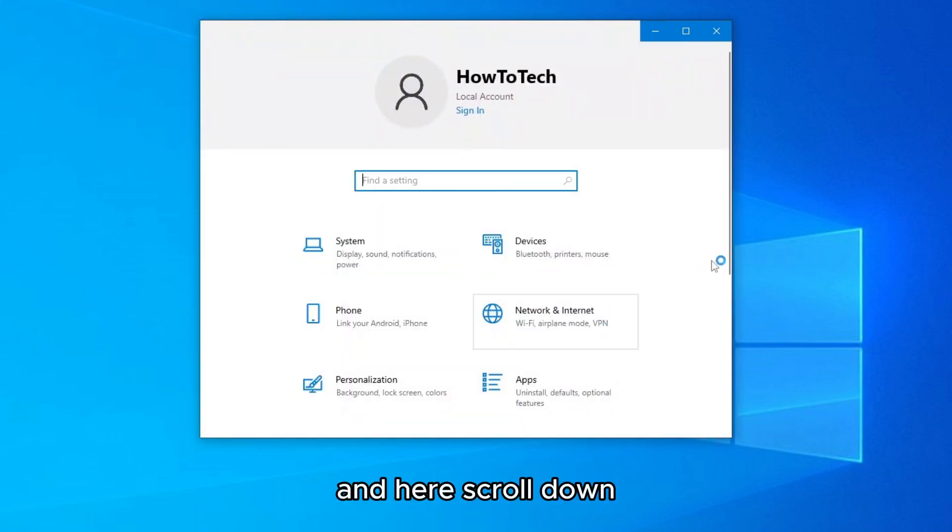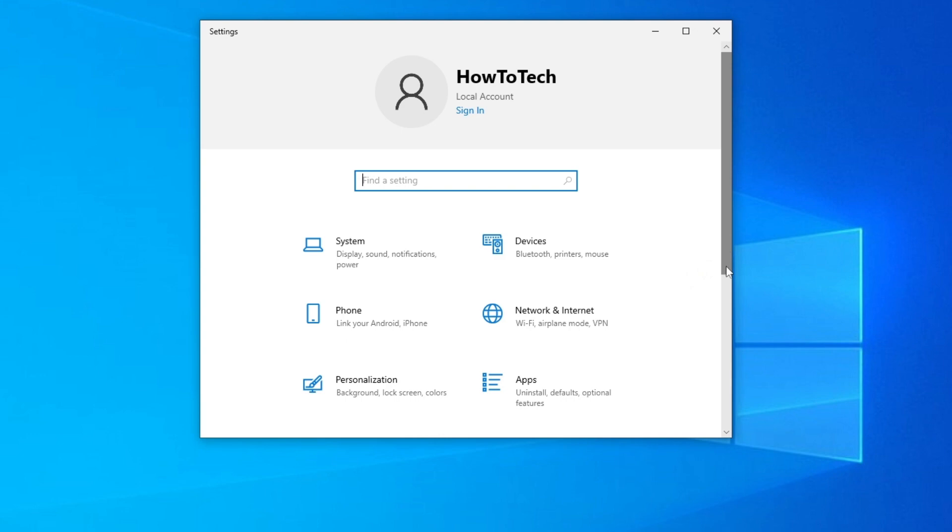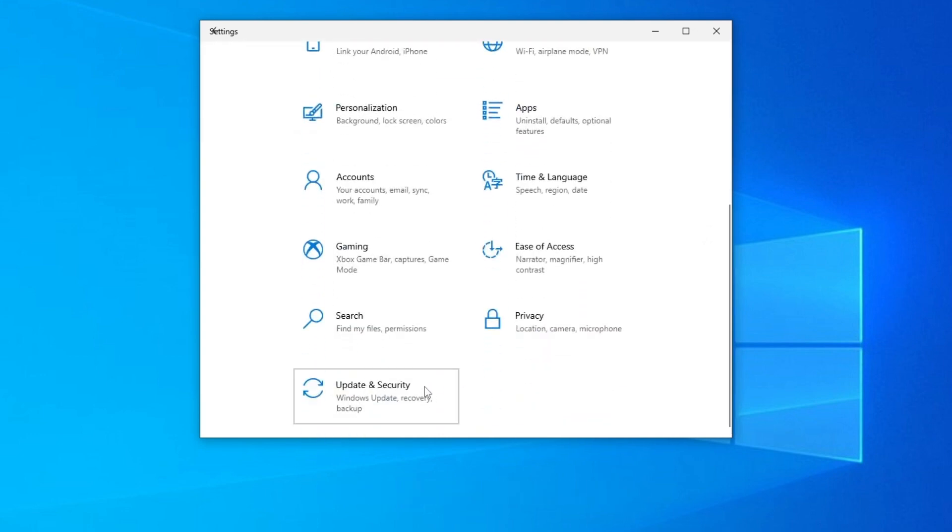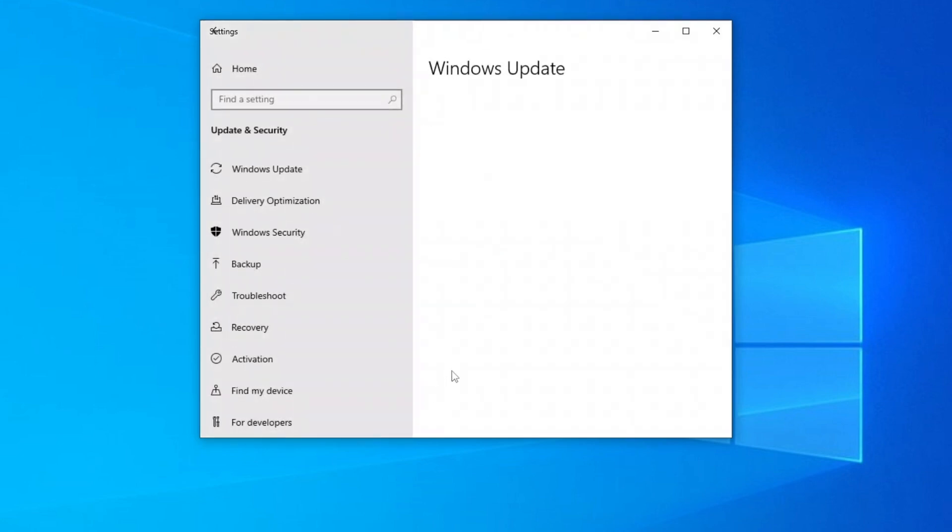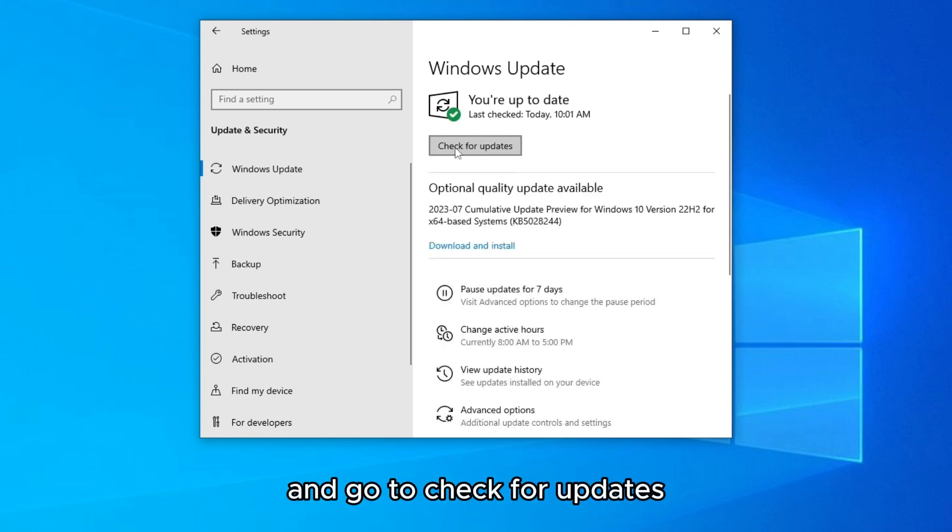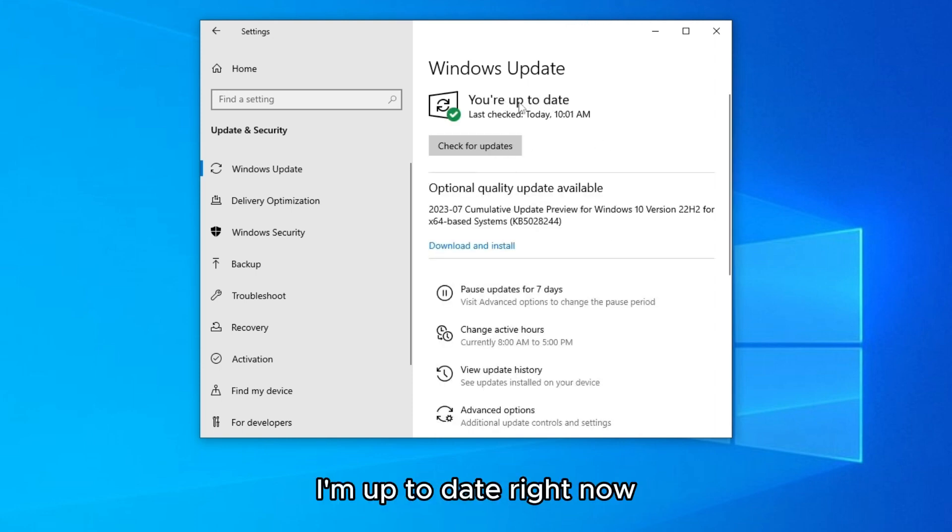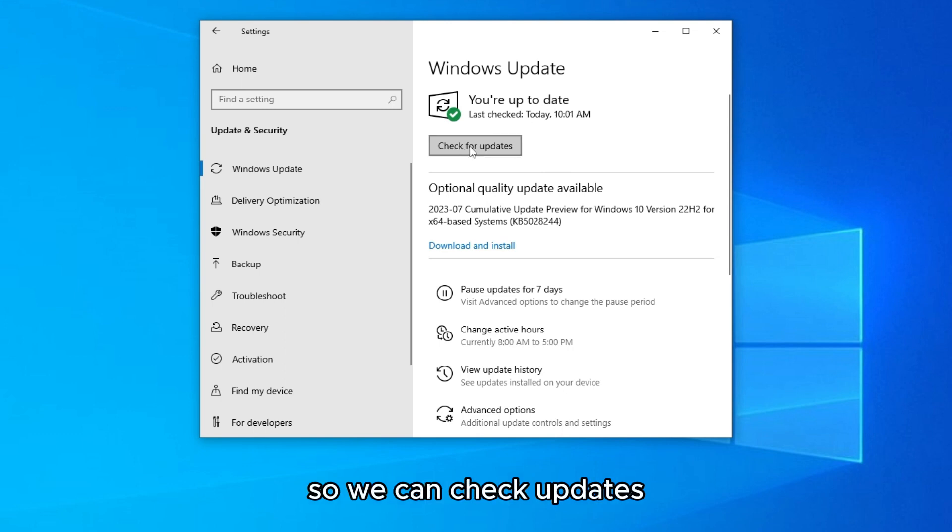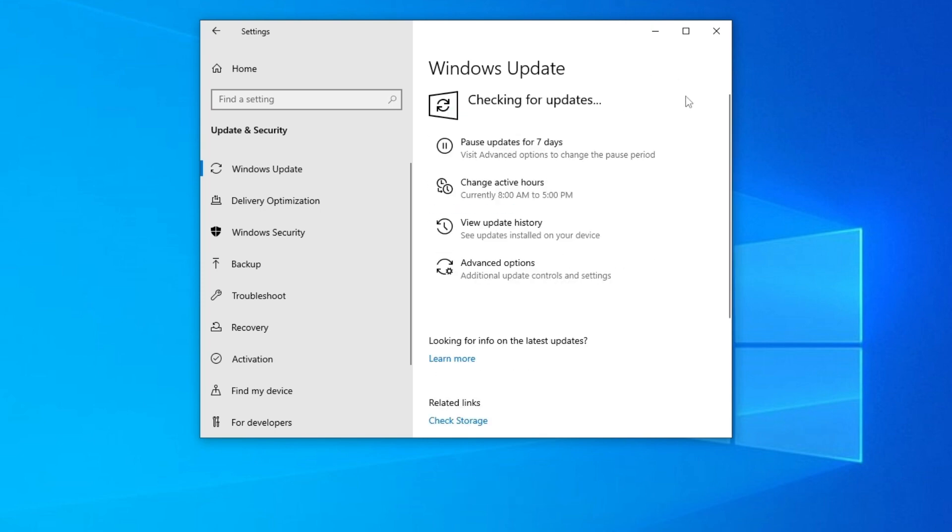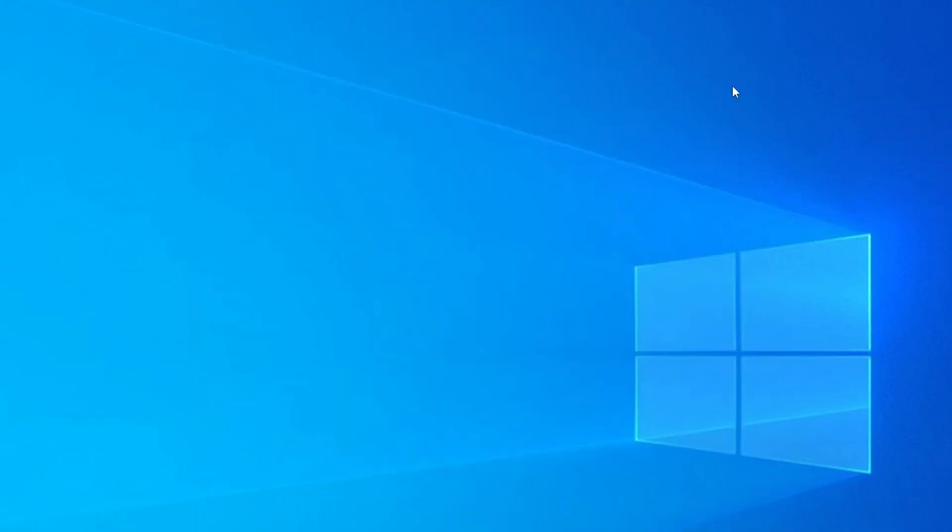And here scroll down on update and security, go to Windows update, and go to check for updates. As you can see I'm up to date right now, so click on check up to dates and see if that fixes your disk usage. And of course restart your PC.